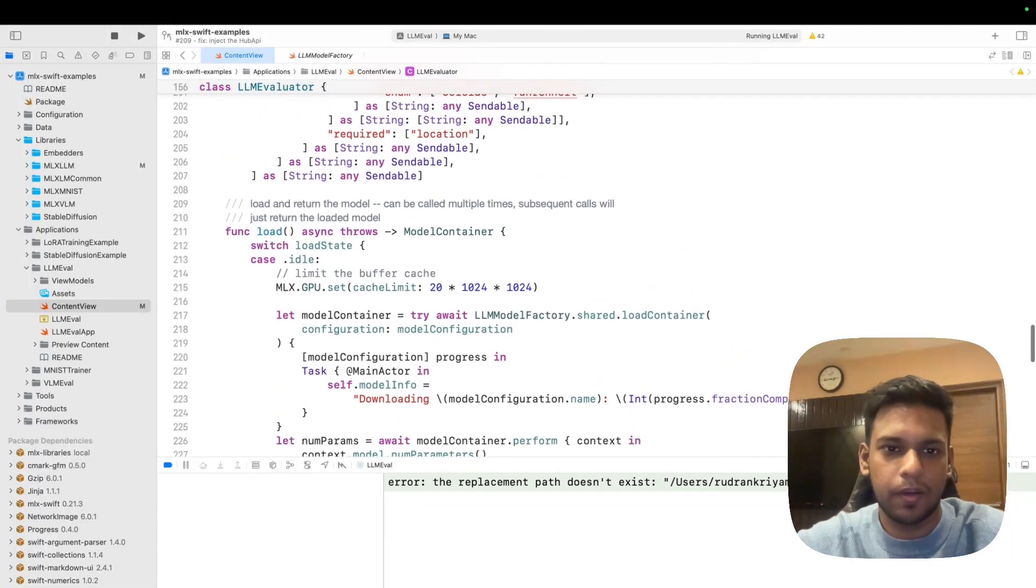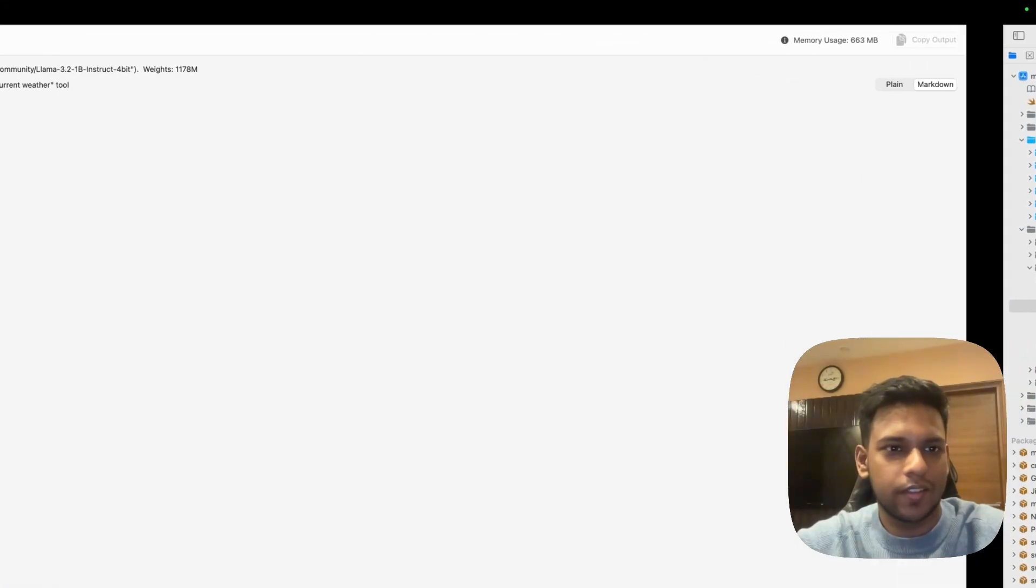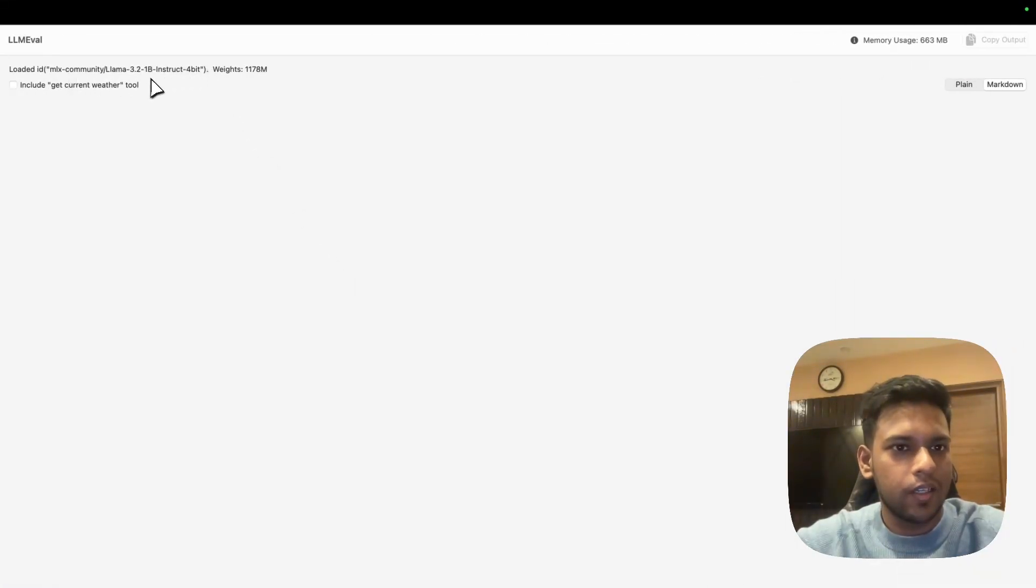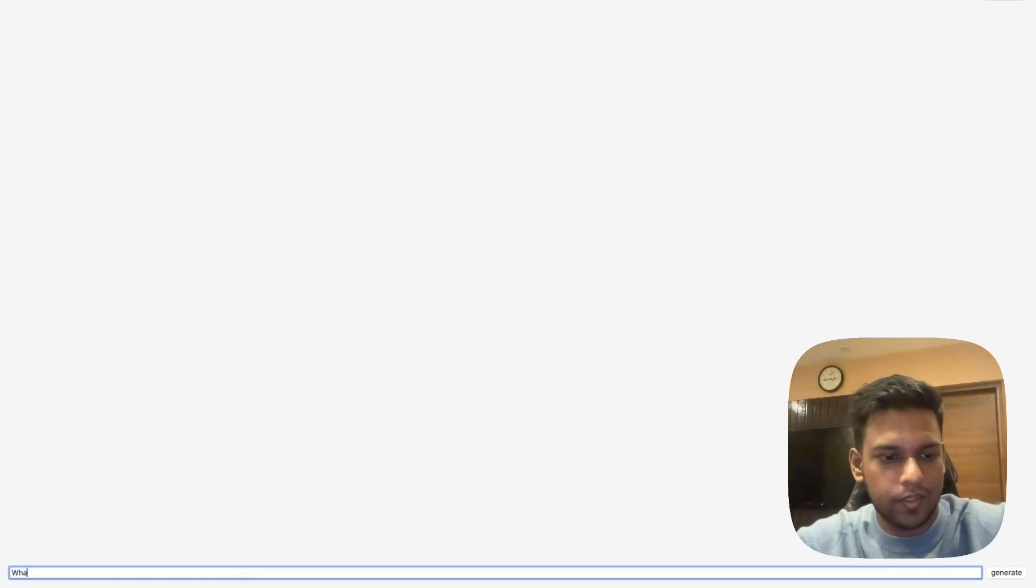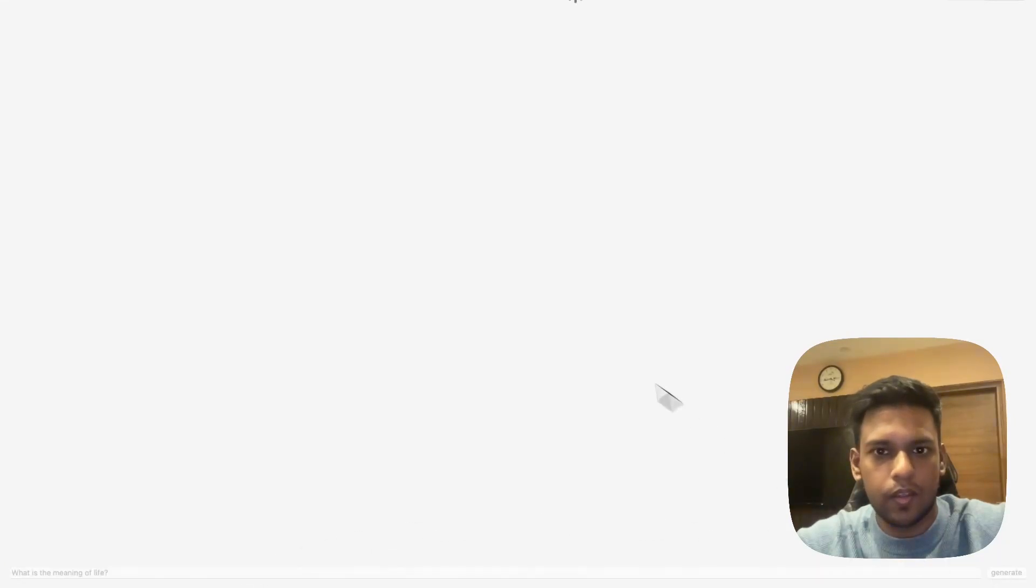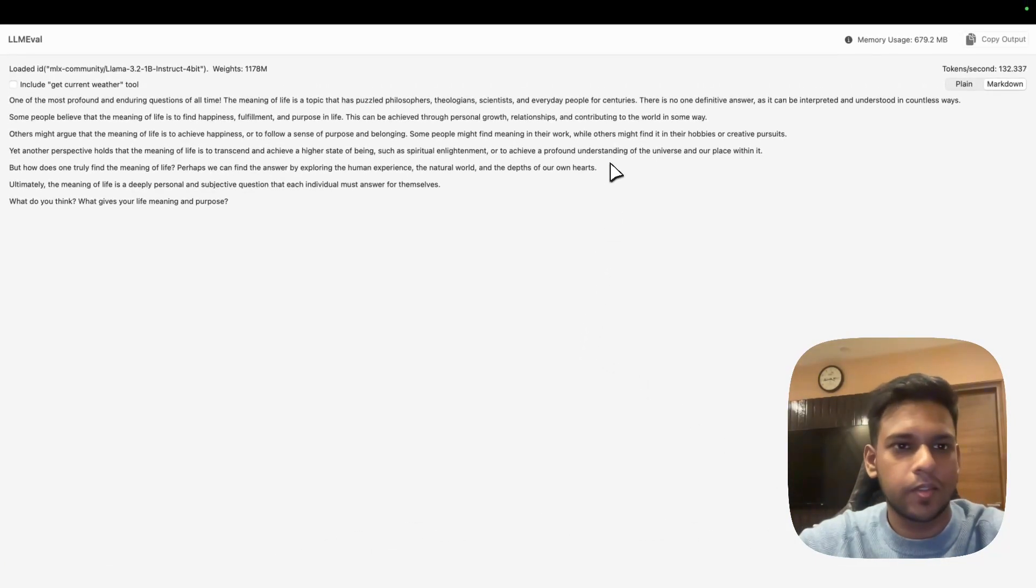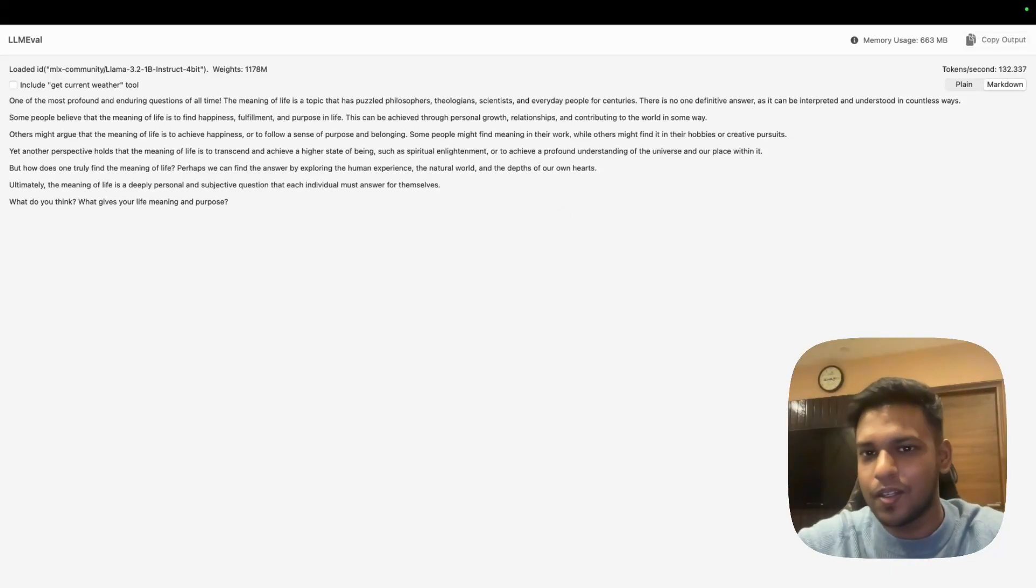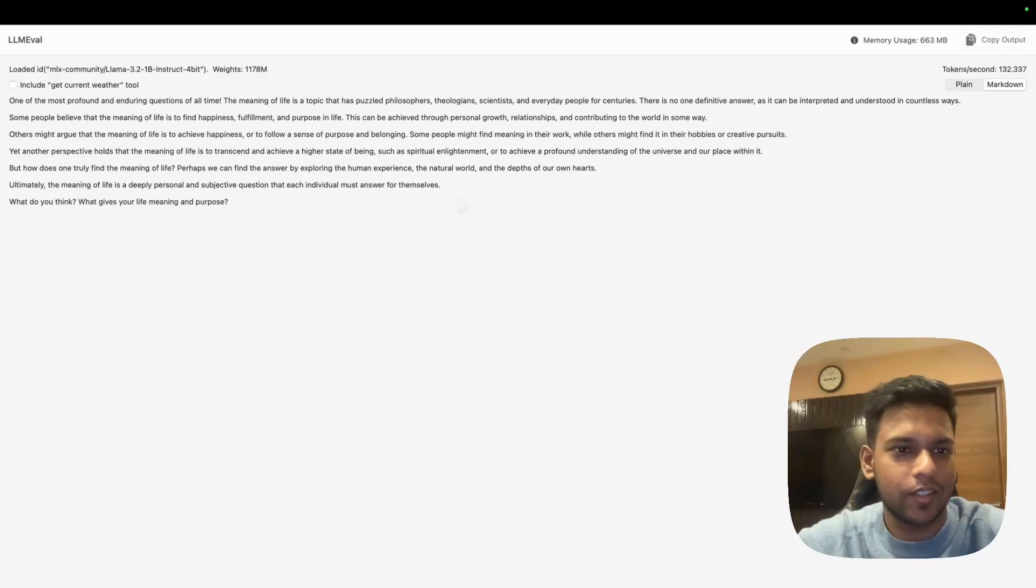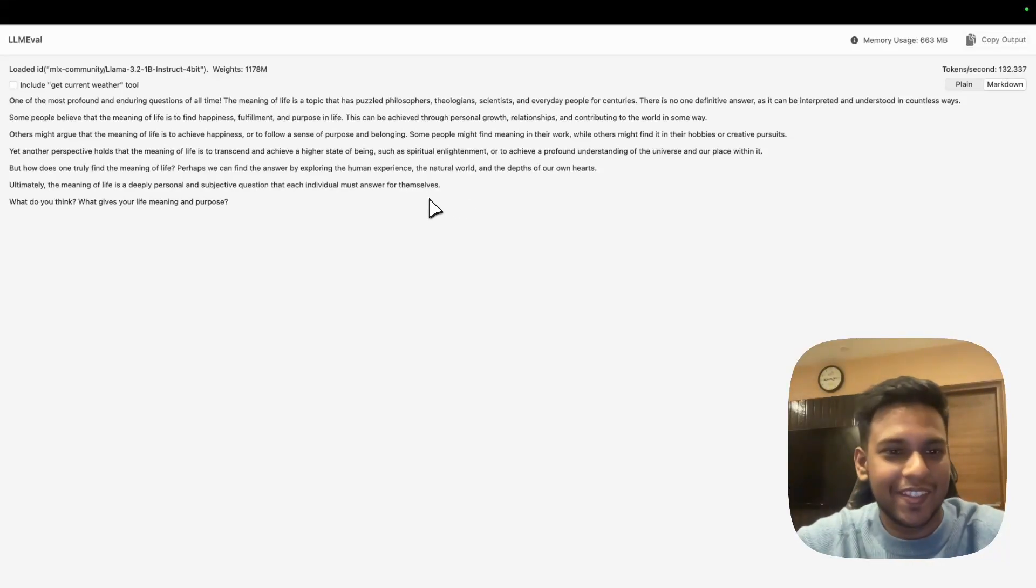We have the model loaded and I'll ask the same question: 'What is the meaning of life?' It starts the generation process and it says that one of the most profound questions of all time. There's no definite answer and it asks me instead, what do you think? What gives your life meaning and purpose? Which is something I've been thinking about as well.